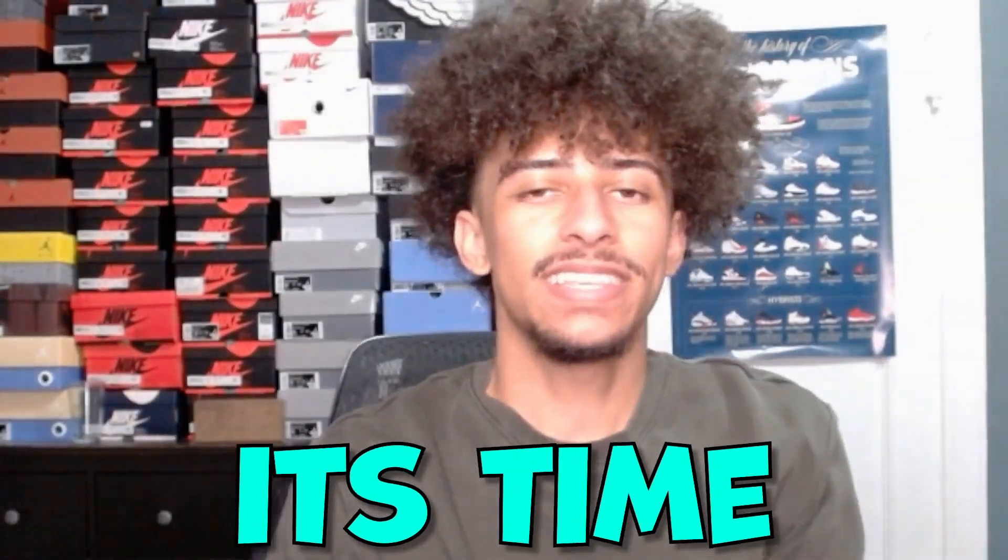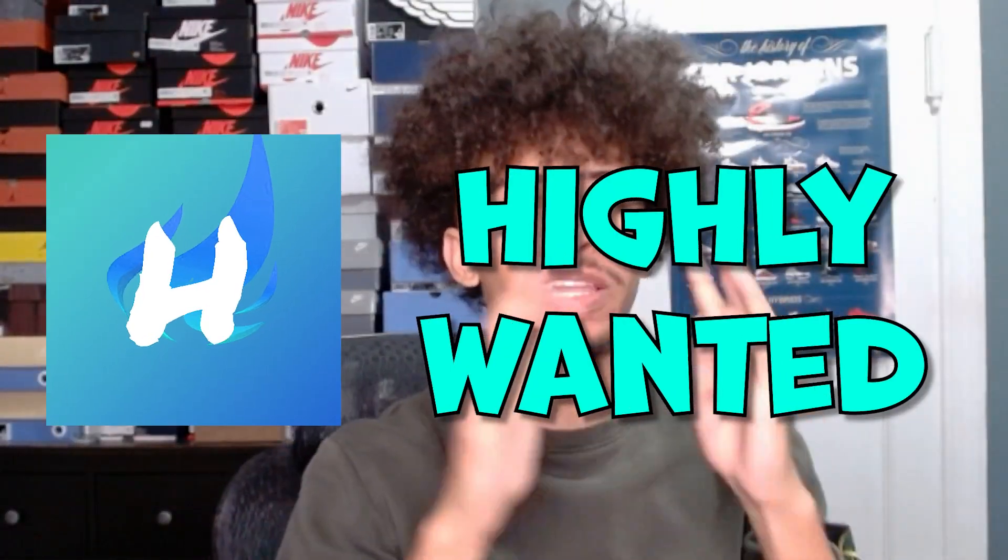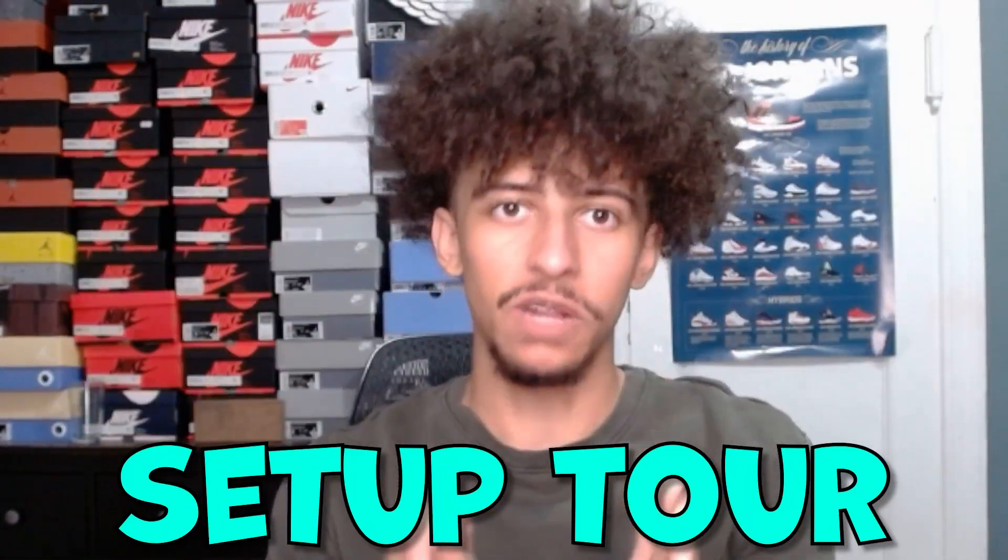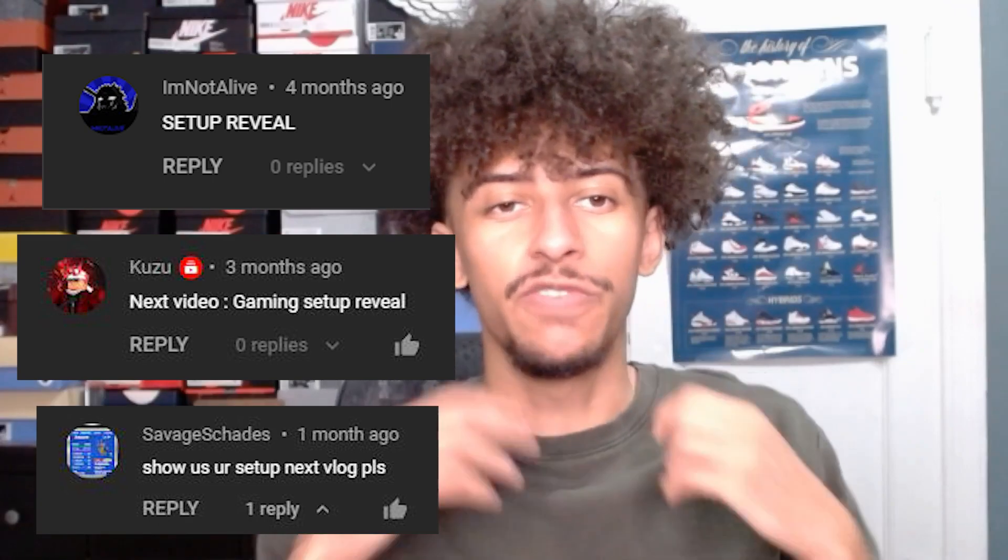Yo what's up guys, it's time for the highly wanted setup tour. You guys have been asking me for this video for a minute now, so it's finally time for me to show you guys the setup.